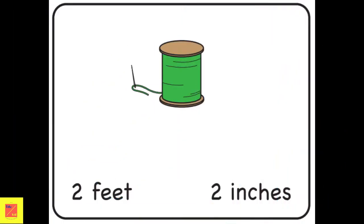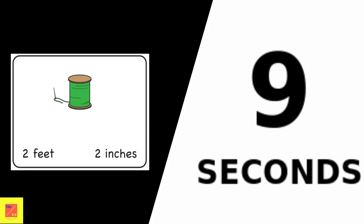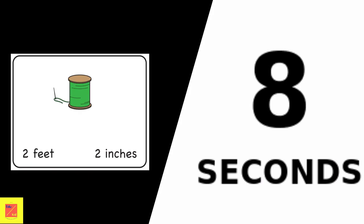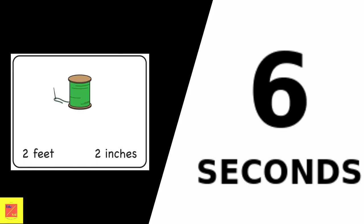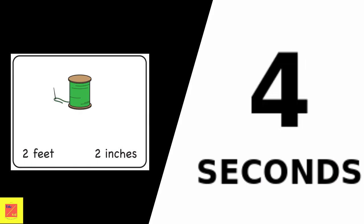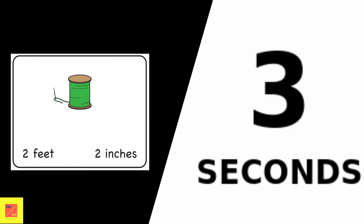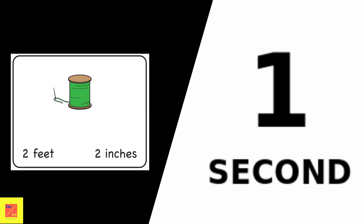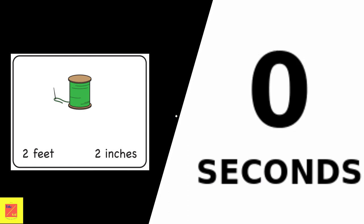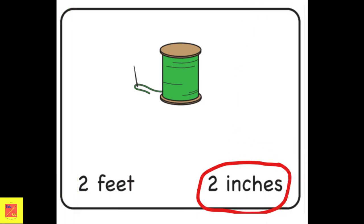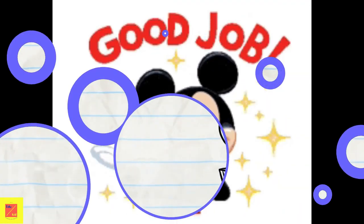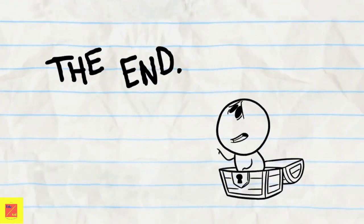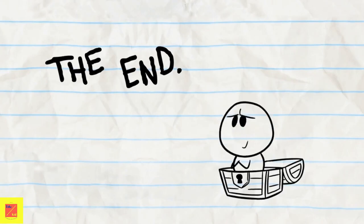What is the estimated length of this thread? The estimated length of this thread is 2 inches. Well done kids, you did a great job. That's all for today's lesson. I will meet you with another lesson.